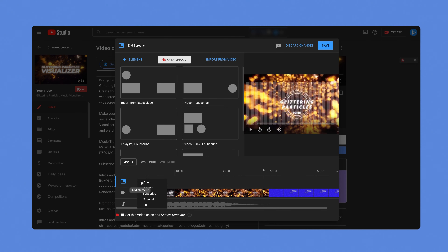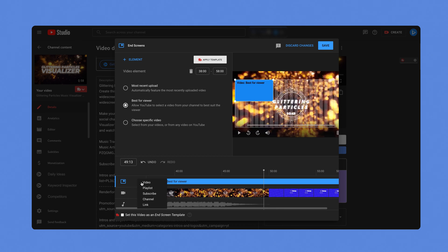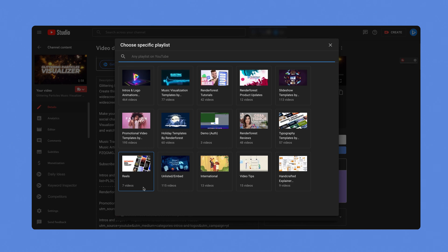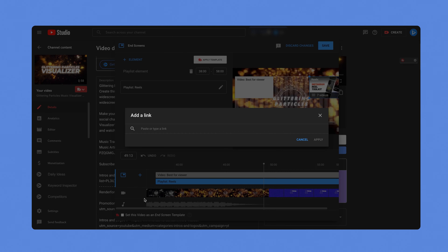One example of an element is a video or playlist. You can feature your most recently uploaded video, allow YouTube to select a video best suited for your viewer, or pick a video or playlist from your channel or another channel. The subscription element encourages subscriptions to your channel. The channel element promotes other channels with a custom message. There's also an element for an external website — if you're in the YouTube partner program, you can link to external websites with this element.